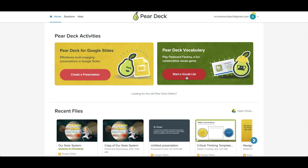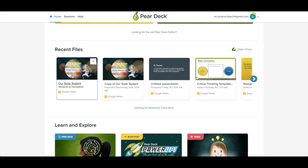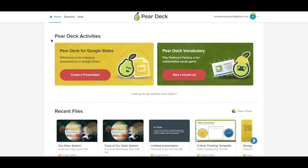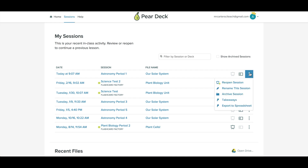You can find and review past sessions by clicking on a file and looking at any you launched. Or you can go to your sessions list, which will show you all your most recently launched Pear Deck lessons. You can also click the three-dot menu to see more actions.